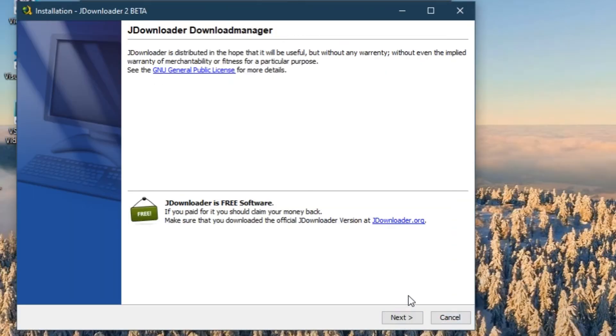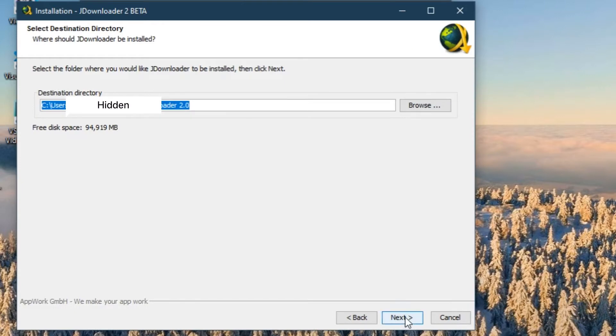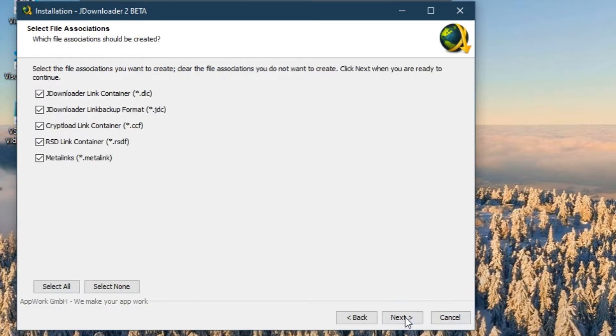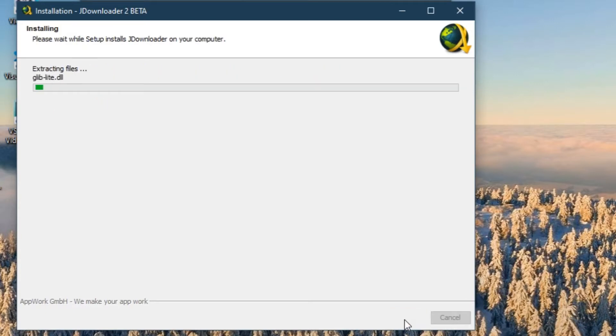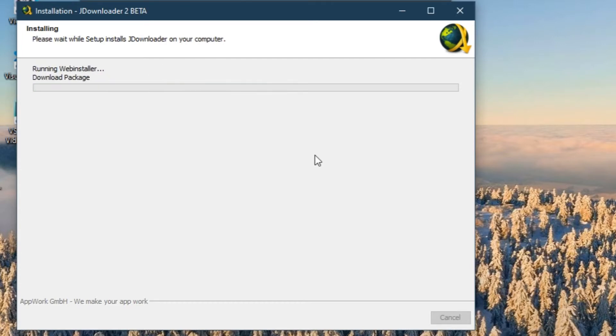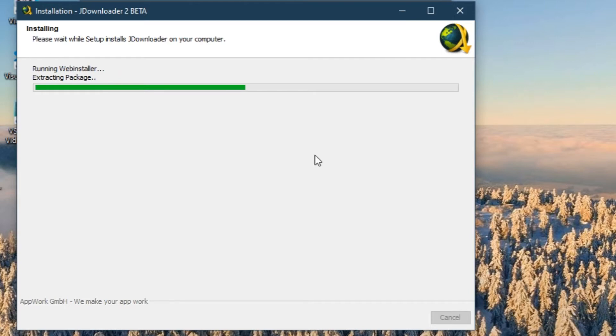You need to click next, next here, and change the location if you want. Next. It's going to install it. Once it is installed, you need to click the finish button so it will open JDownloader automatically, or you can go to the desktop and launch it yourself.